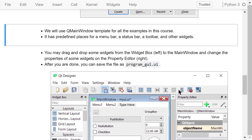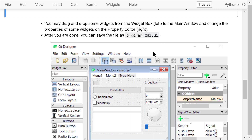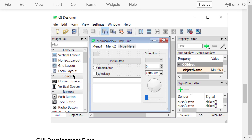You may drag and drop widgets from the widget box on the left to the main window — like a push button, a radio button, a checkbox, a combo box, a line edit, a text edit, a dial, and a slider. You can also change the properties of widgets in the property editor on the right, such as the object name, the size, and the text.